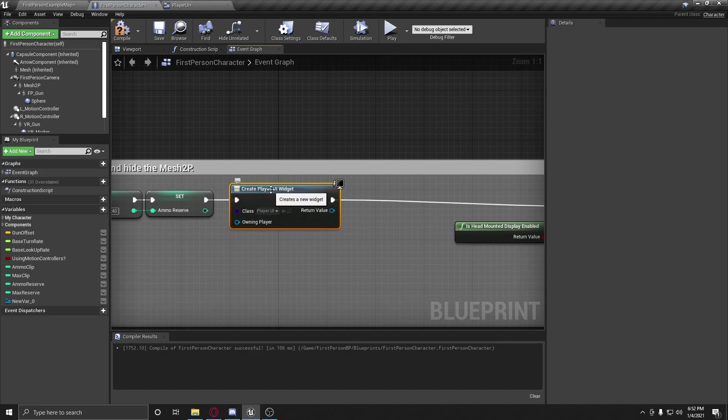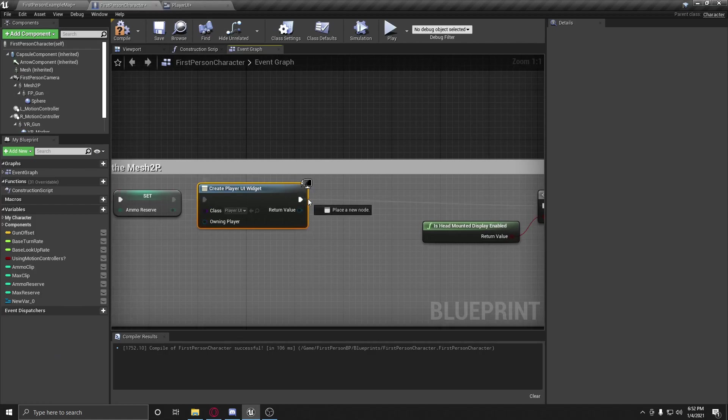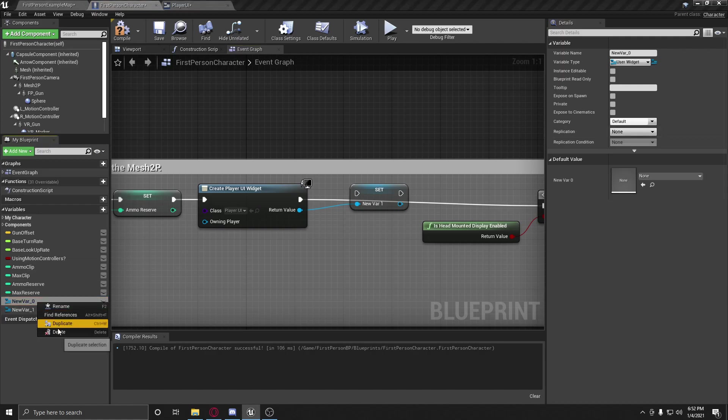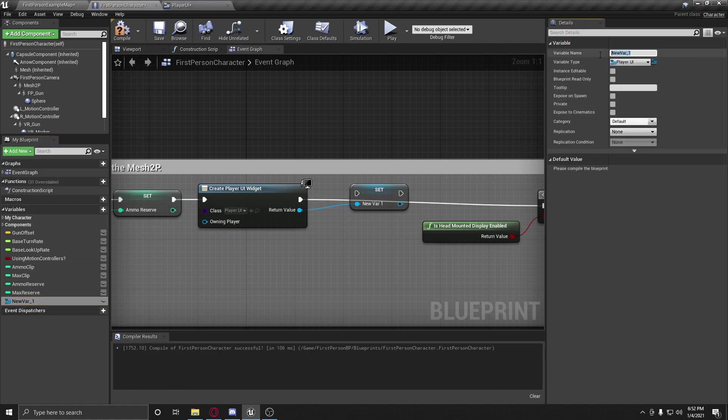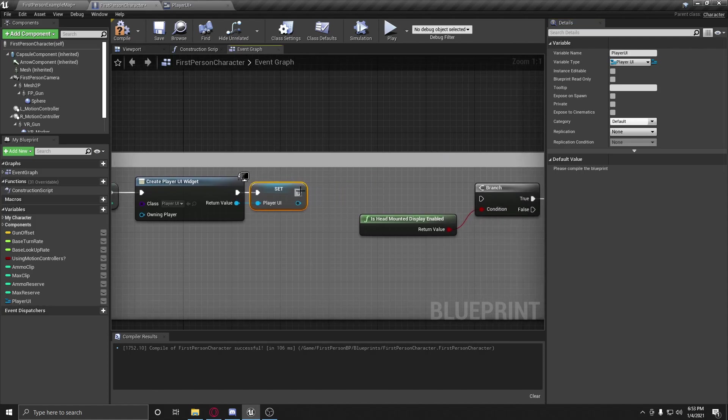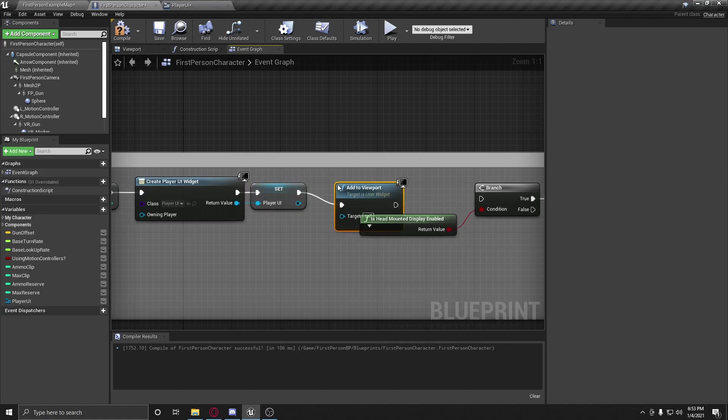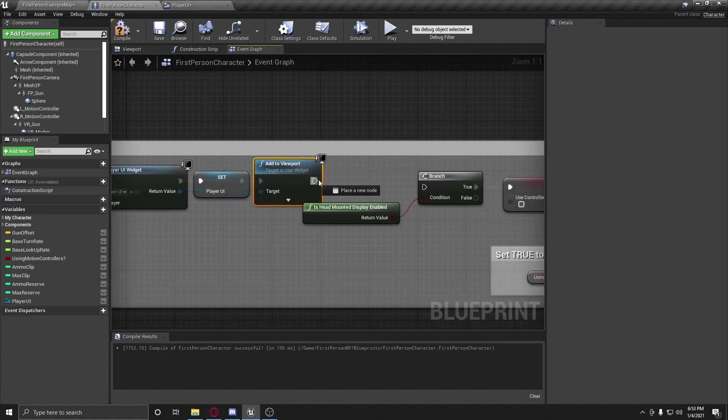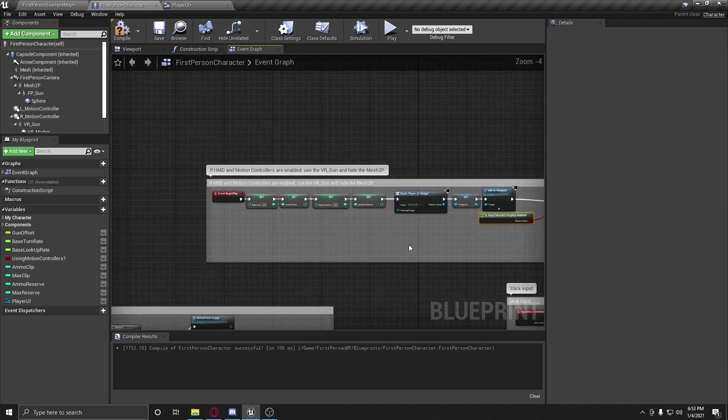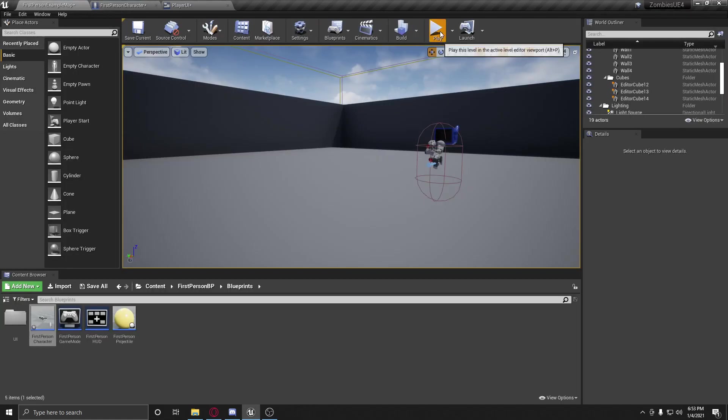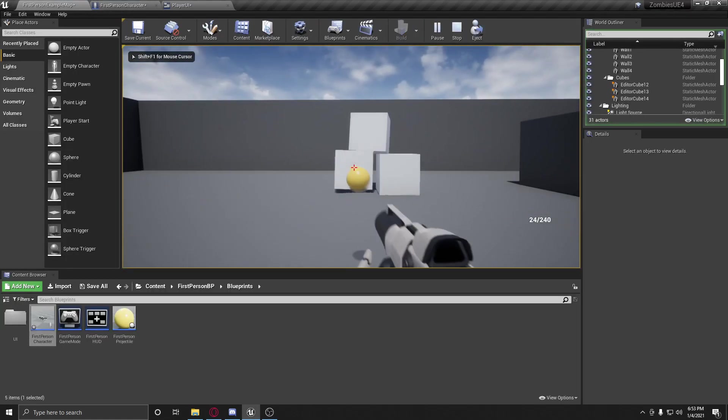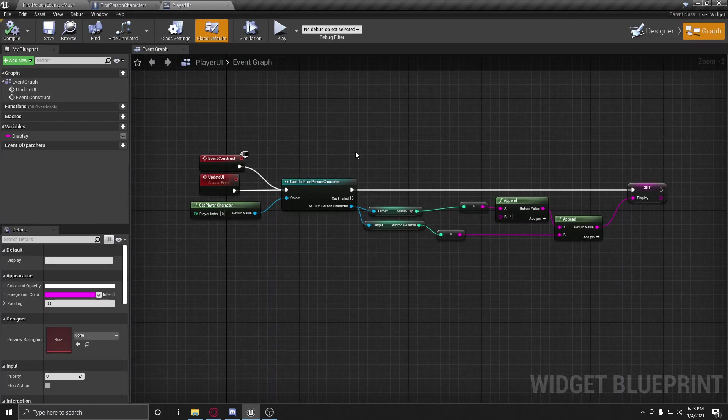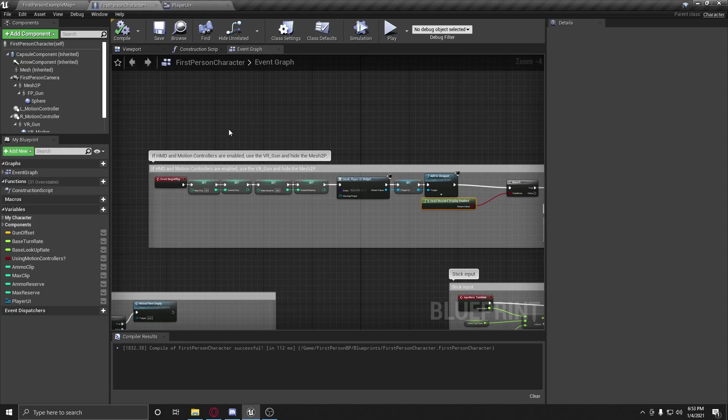So we're going to create a widget and then we're going to set that widget to our player UI that we just created up here. And now we're actually going to promote this to a variable. We're going to call this player UI. And so now we're going to connect that up. We're going to add to viewport. And so this just adds it to the screen of the player. So now we have, ta-da, at the bottom right we have it. Now it doesn't update or anything because we haven't created anything that does that.